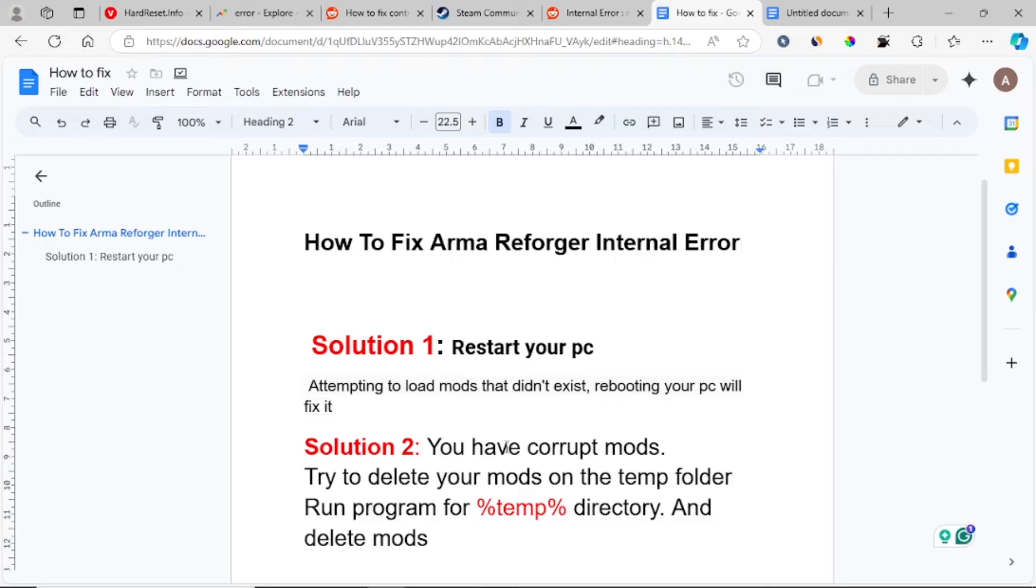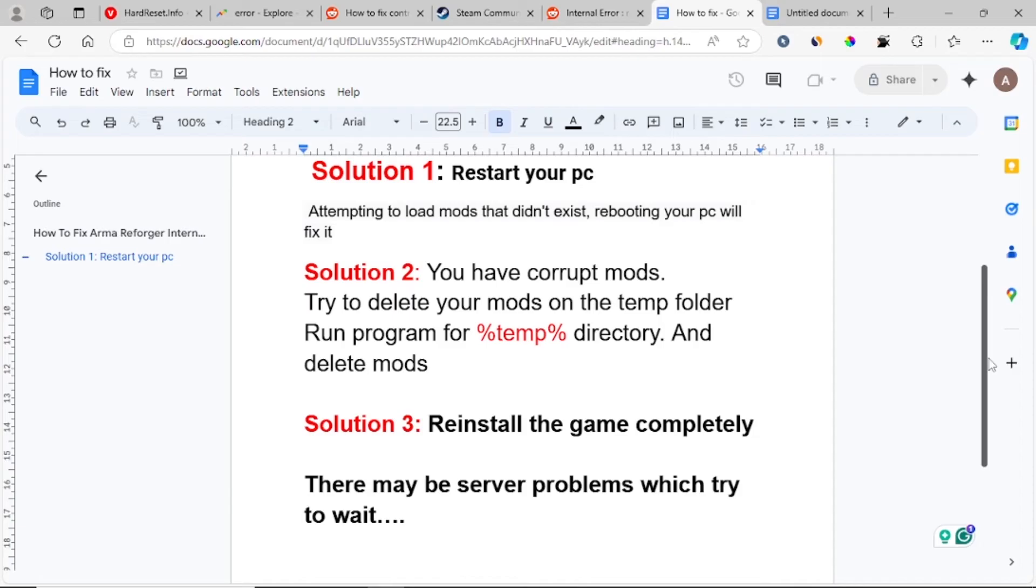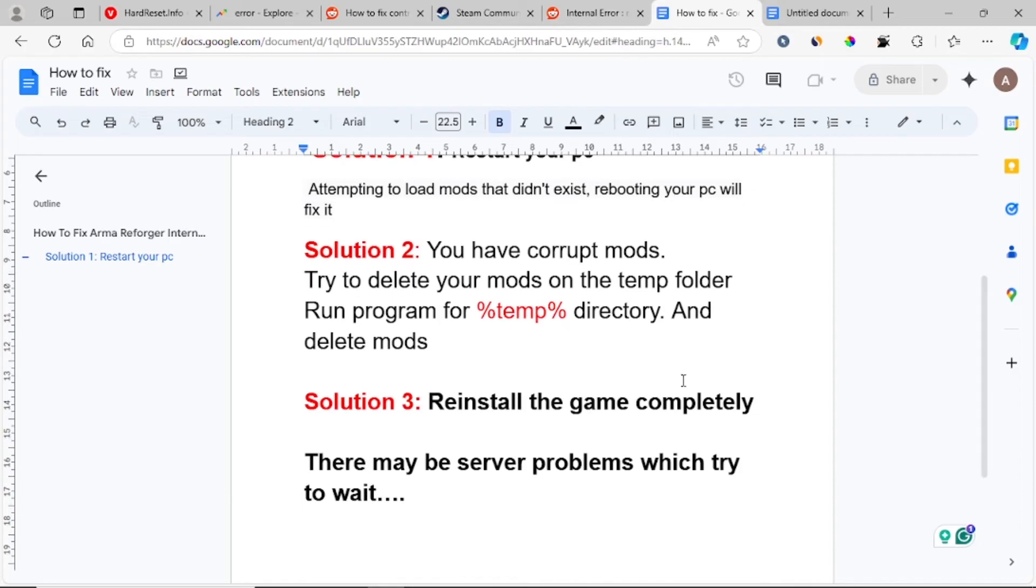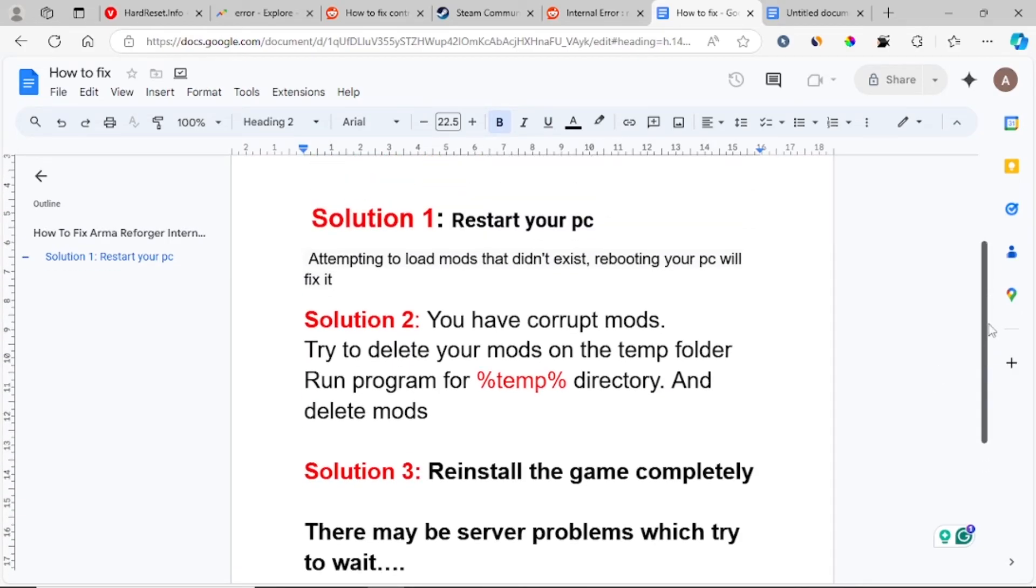You may also delete the Arma Reforger mod folder in the temp directory. After that, you can try to restart your PC and see if this can help you. The next solution that can help you fix this problem: